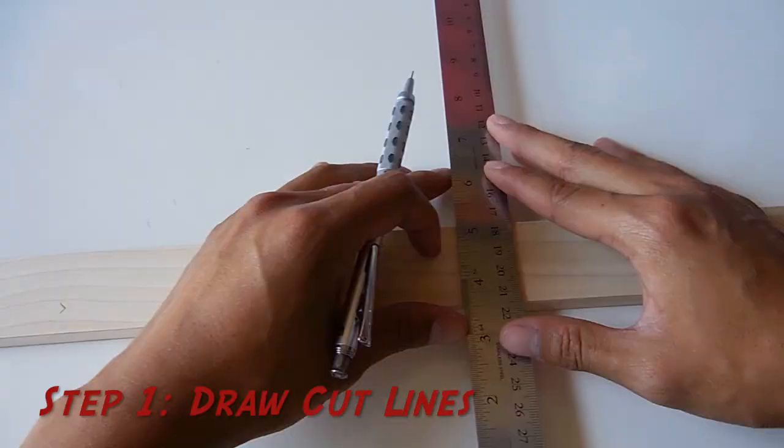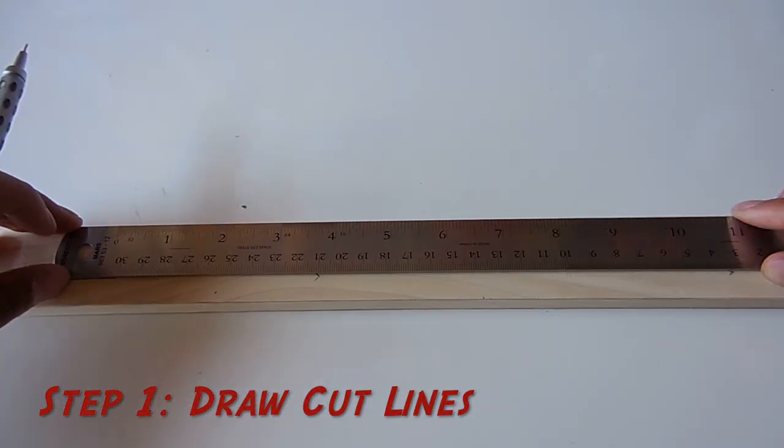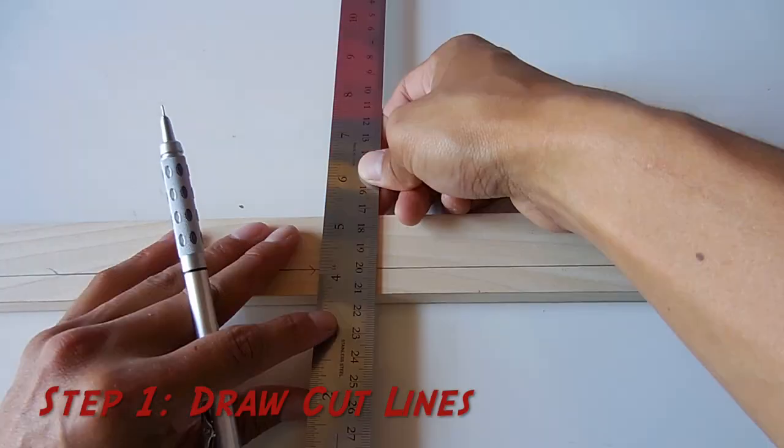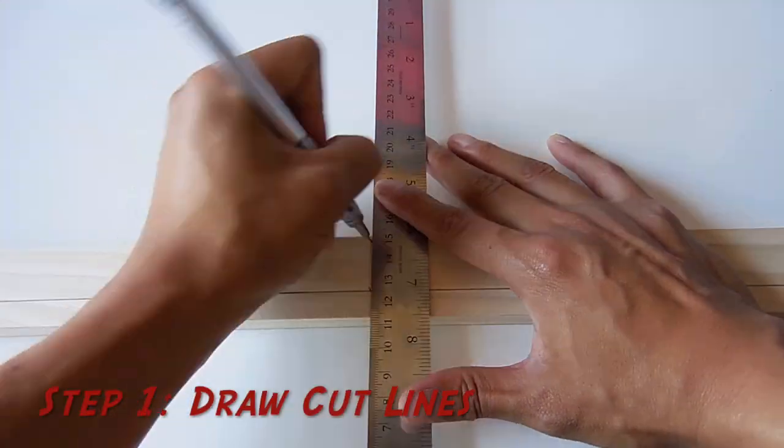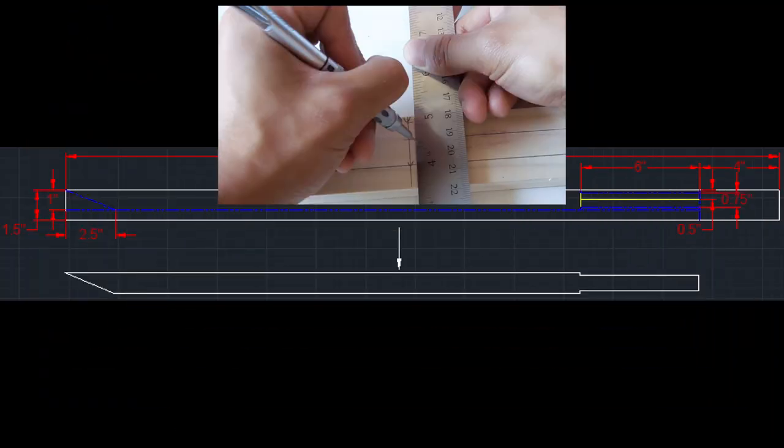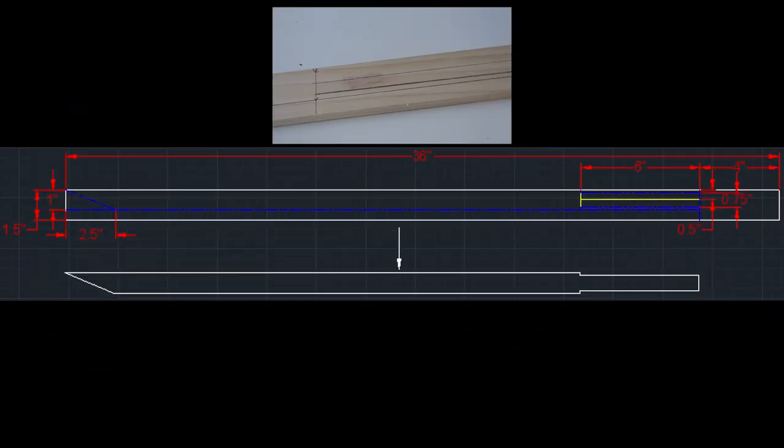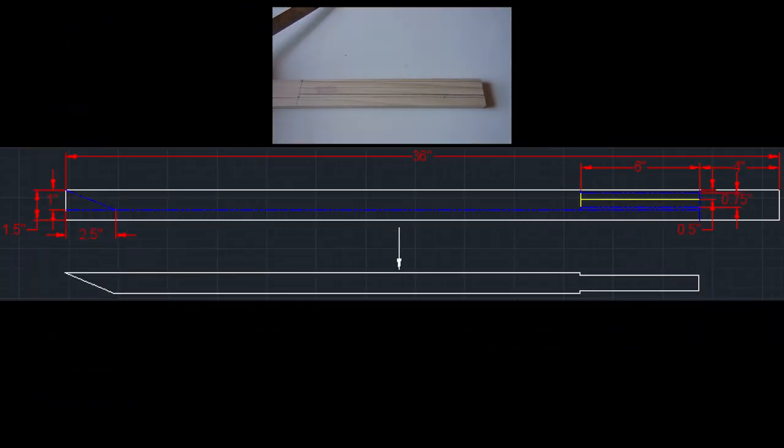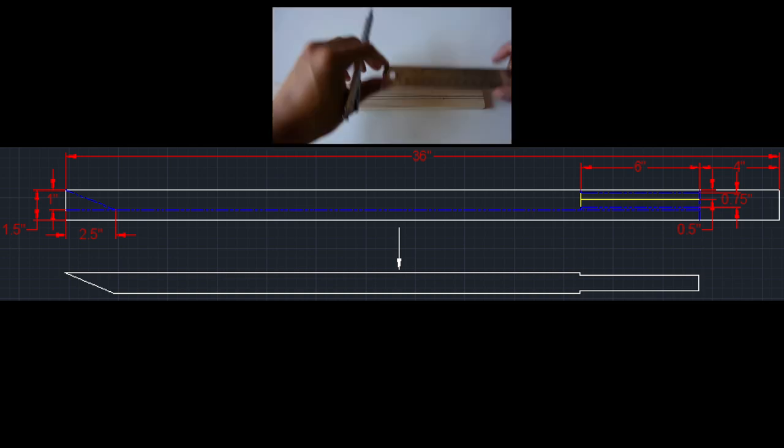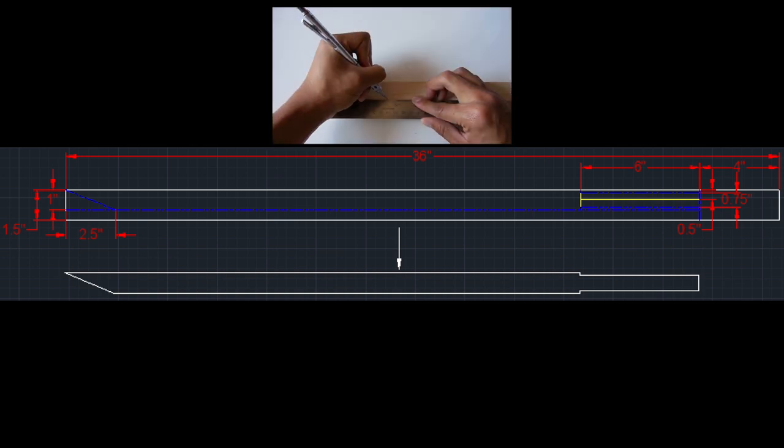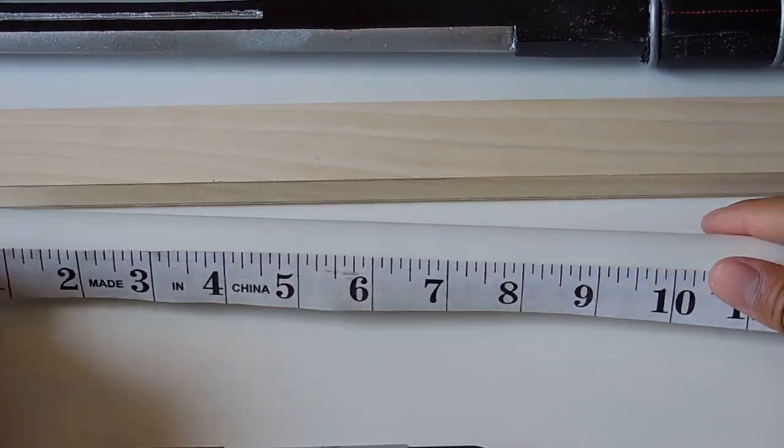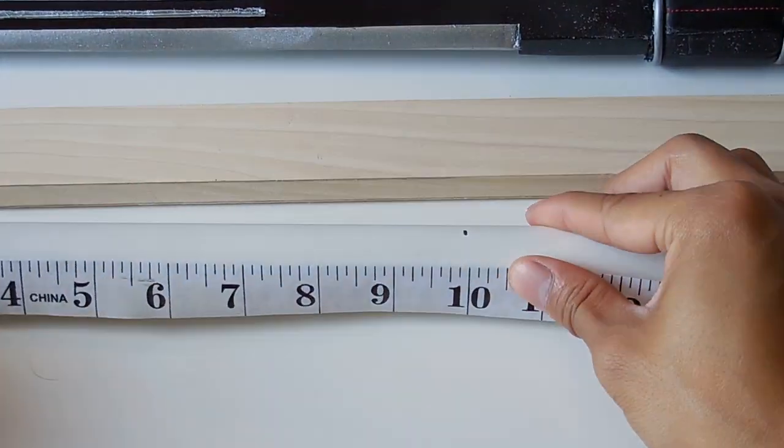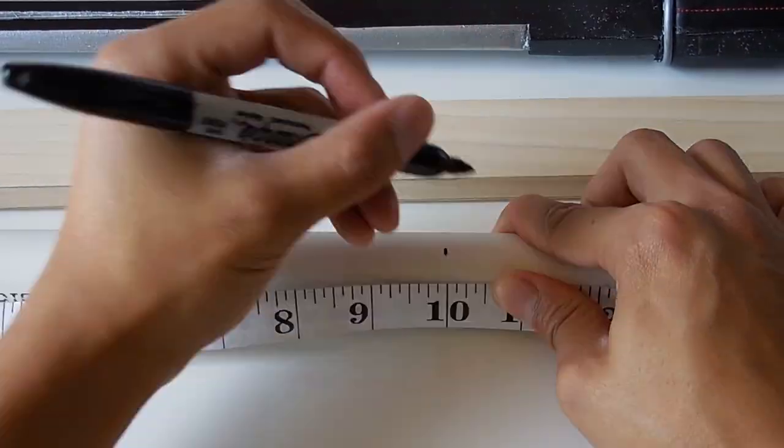And let's start step one. This is where you measure and mark your cut lines. Use that fancy blueprint I made you guys to get all the measurements you need. But the only thing I didn't include was the measurements for the PVC pipe because you're simply just marking 10 inches from one side.